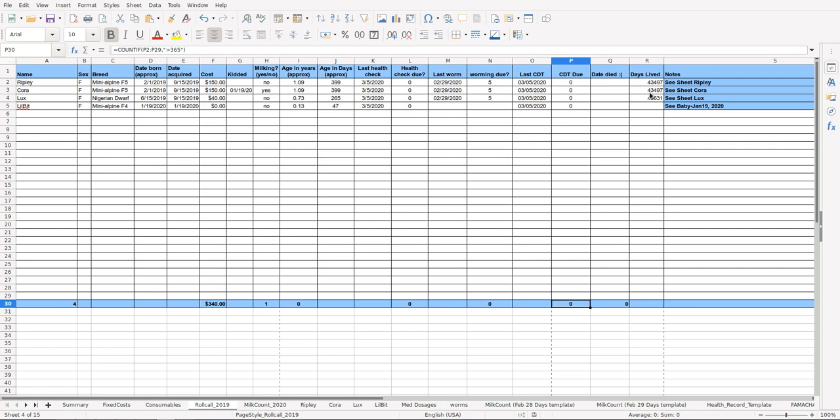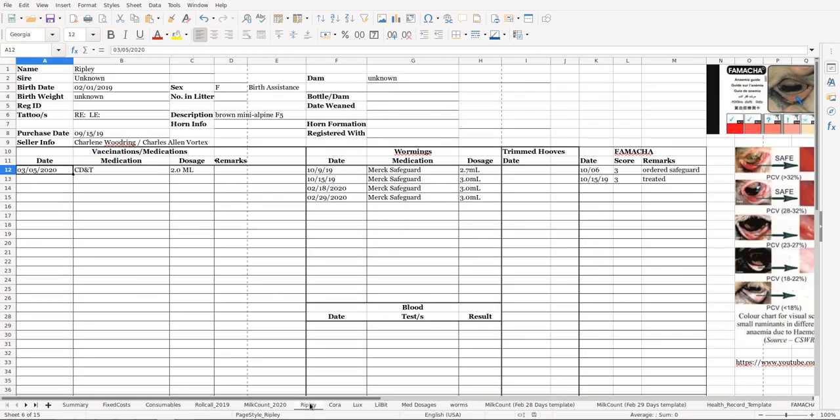Over here there's a note that says 'see sheet for Ripley,' so each goat also has their own sheet. I'll show you what that looks like. This again is something else that I got off the internet but then I modified for my own use. Basically it has the name, who the sire was, birth date, birth weight, registration ID, tattoos—right ear, left ear—sex, or that could also be tags too I guess.